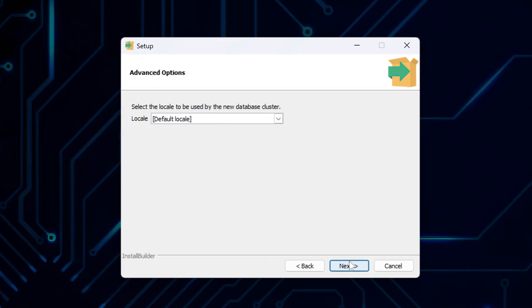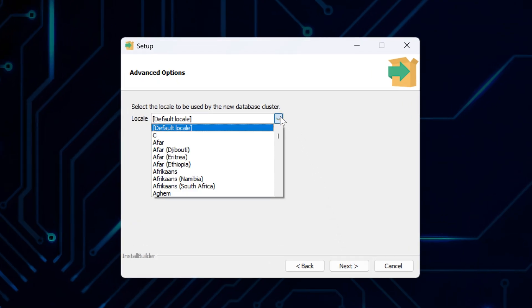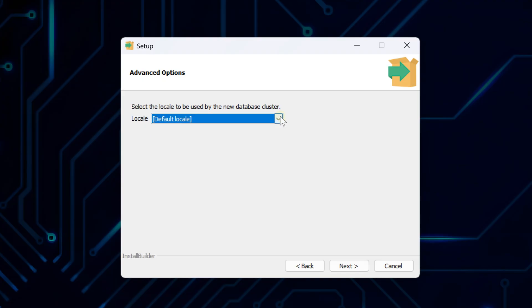Here you are asked to select the locale for your database cluster. Locale controls language, number formatting, and sorting rules in your database. Unless you have specific needs, leaving it on default locale is fine. Just click Next to continue with the setup.